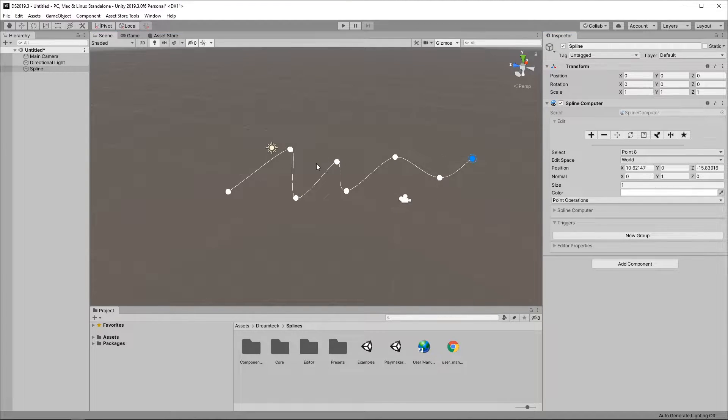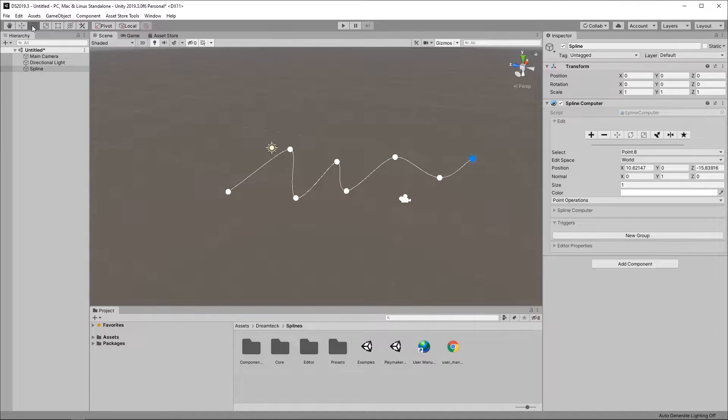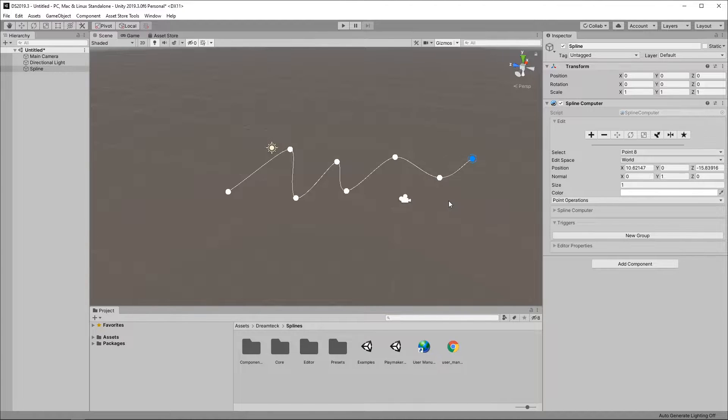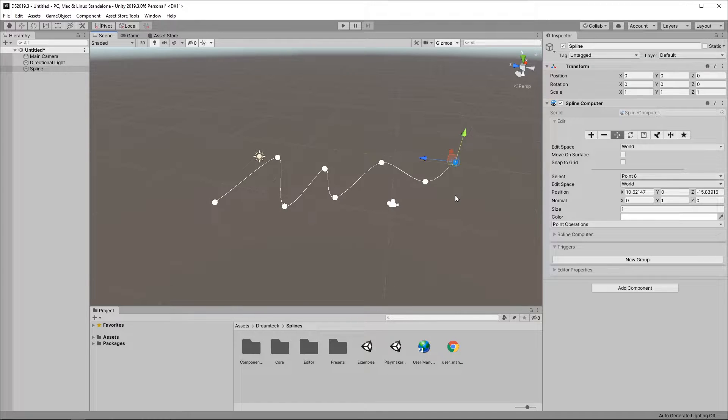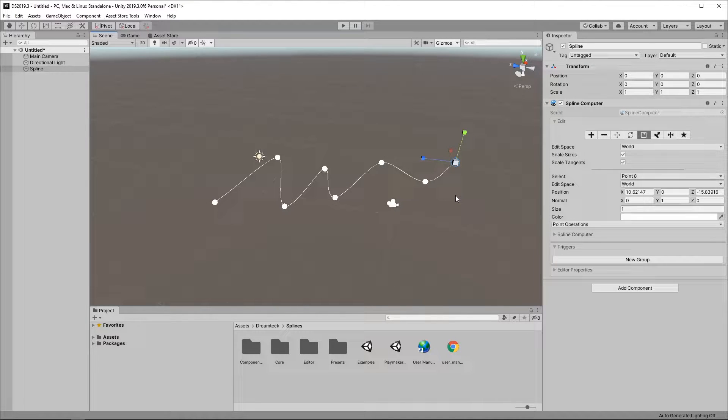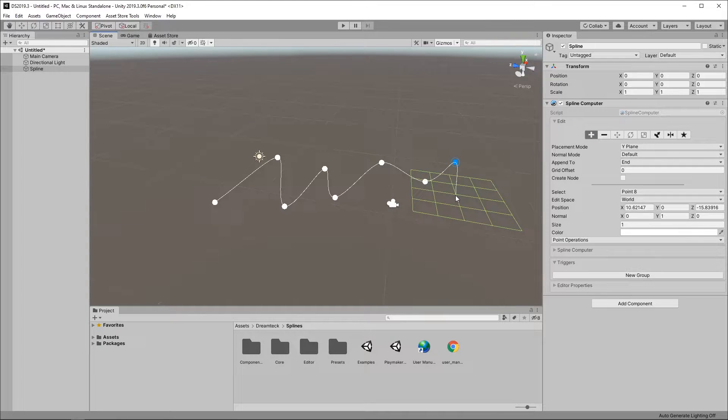We are currently in spline edit mode. This means that any editor tools you try to select will not work because they're being overwritten by our spline editor. For example if I press W it's going to toggle the spline point move tool in the inspector. Same goes for E rotation tool and R scaling. And Q goes back to create mode.